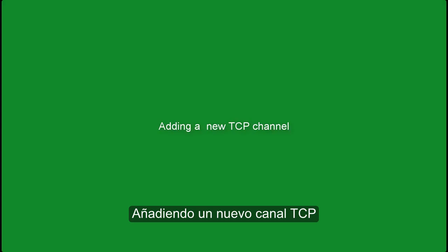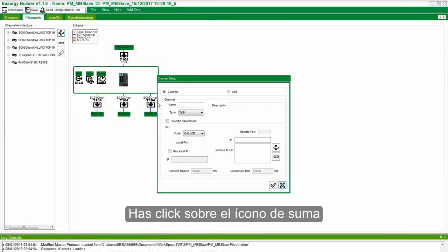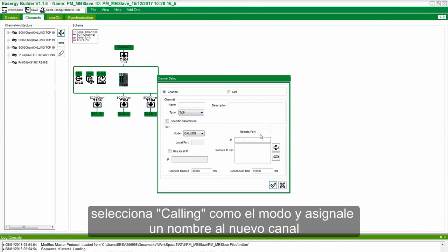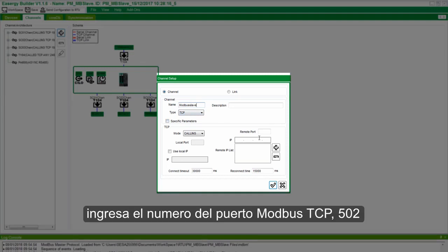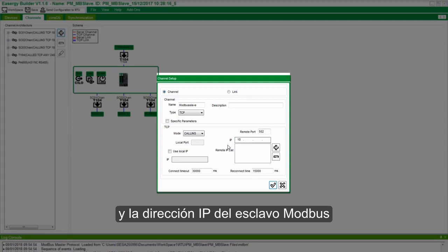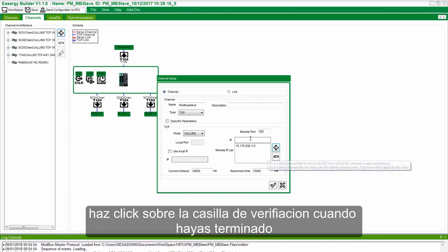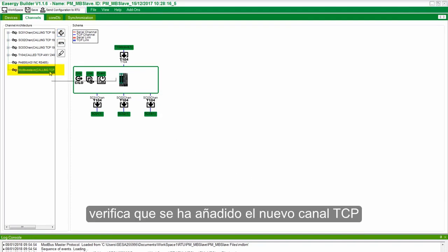Adding a New TCP Channel. Click on the plus sign in the Channels tab. Choose Channel Type as TCP, Mode as Calling, and enter the channel name. Enter the Modbus TCP Port Number as 502 and the IP Address of the Modbus Slave. Click on the checkbox when done and verify the added TCP channel.